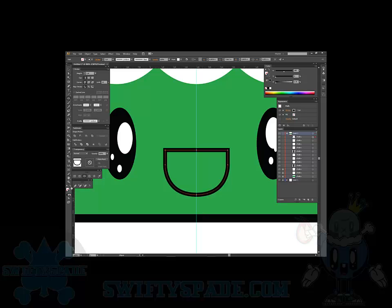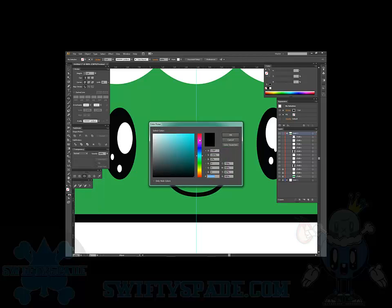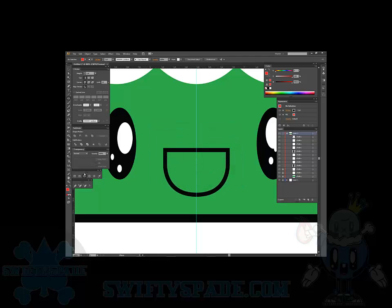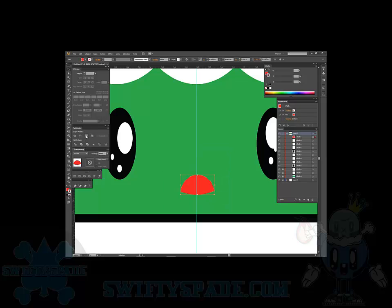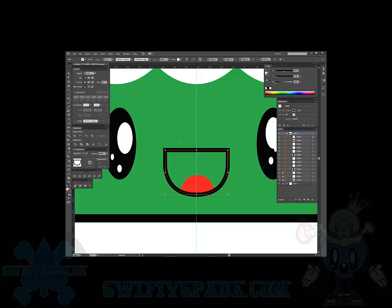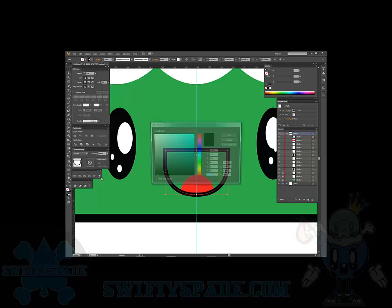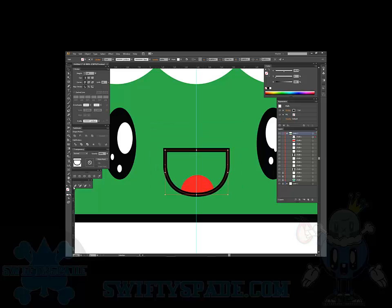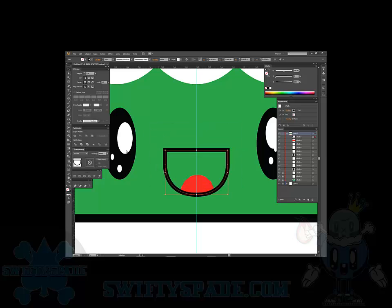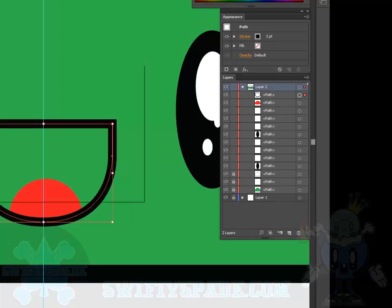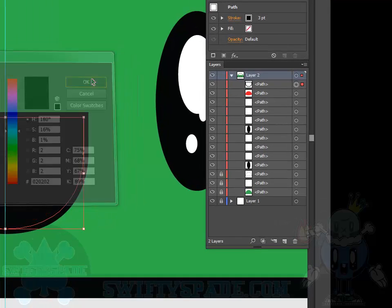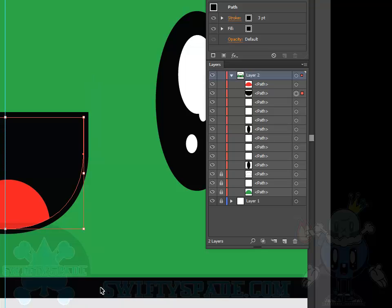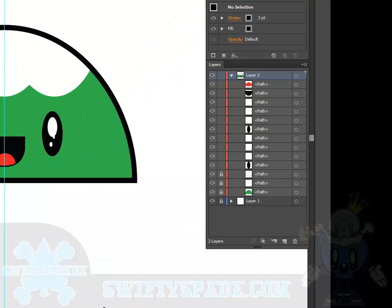Control C to copy that. What we'll do is select it, deselect that, go red for a tongue. Knock out that one, knock out that stroke. Grab those two and intersect. Control F to paste that back in front. Fill this black. Control left bracket to bring the tongue up.